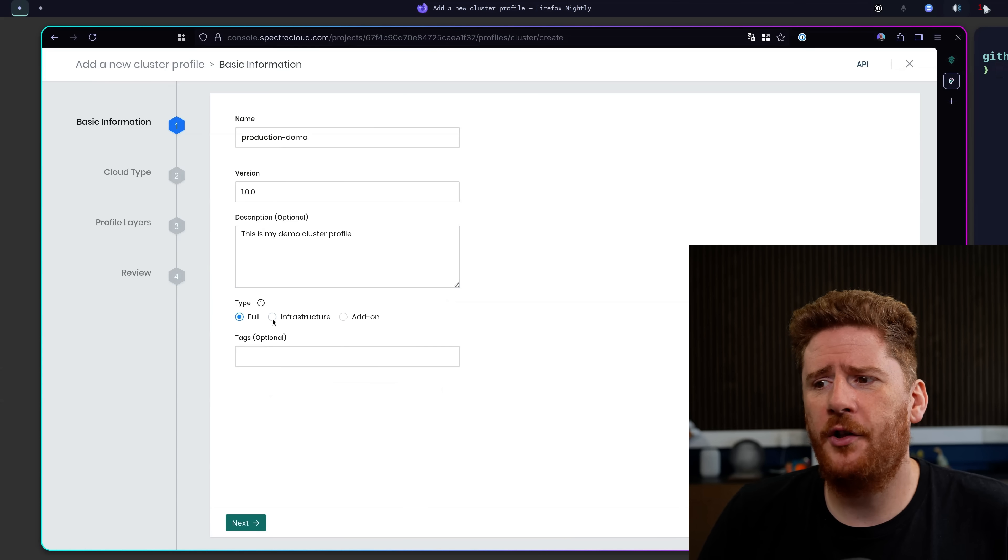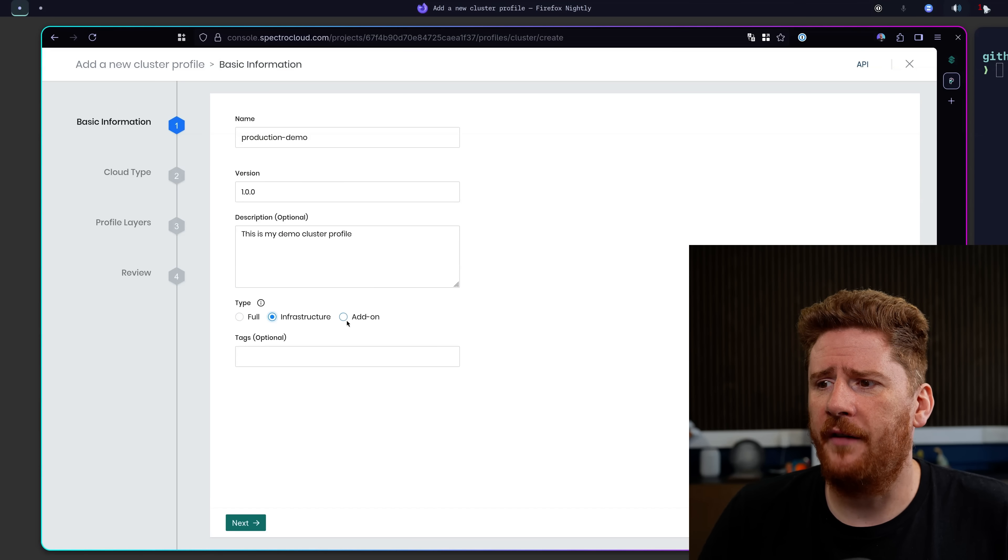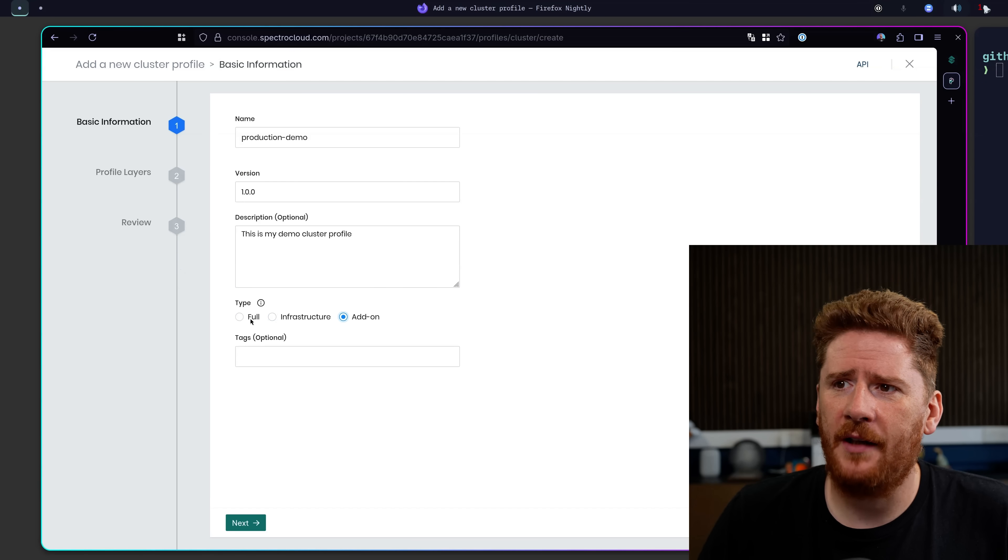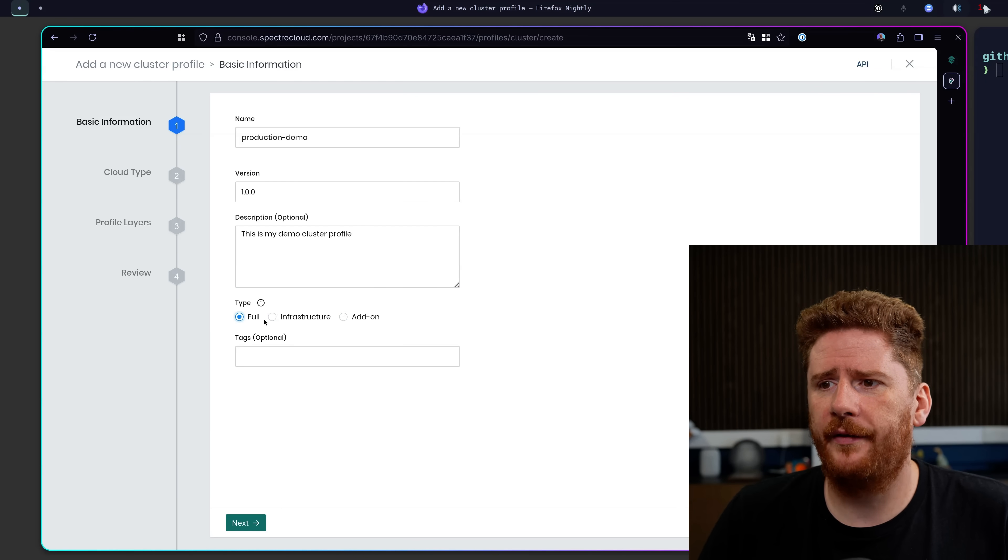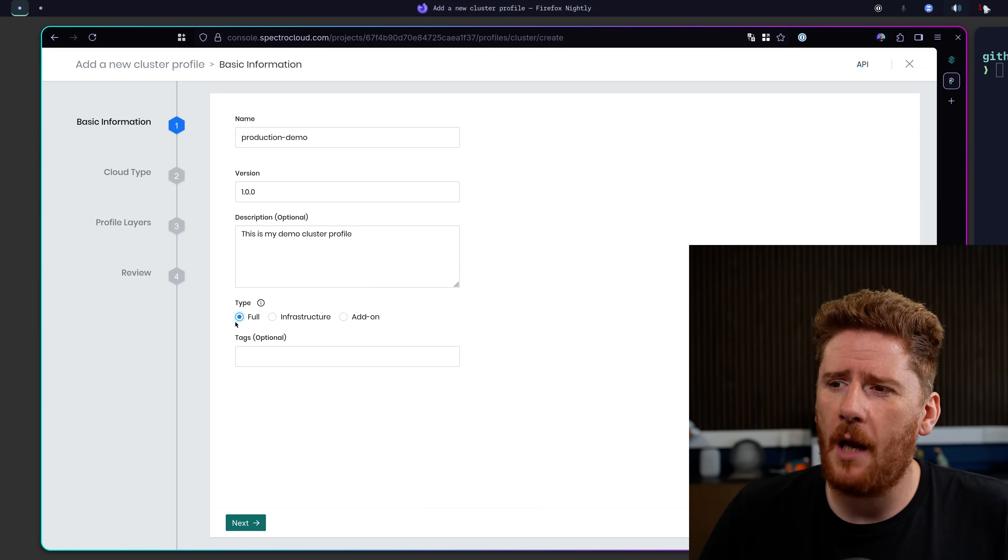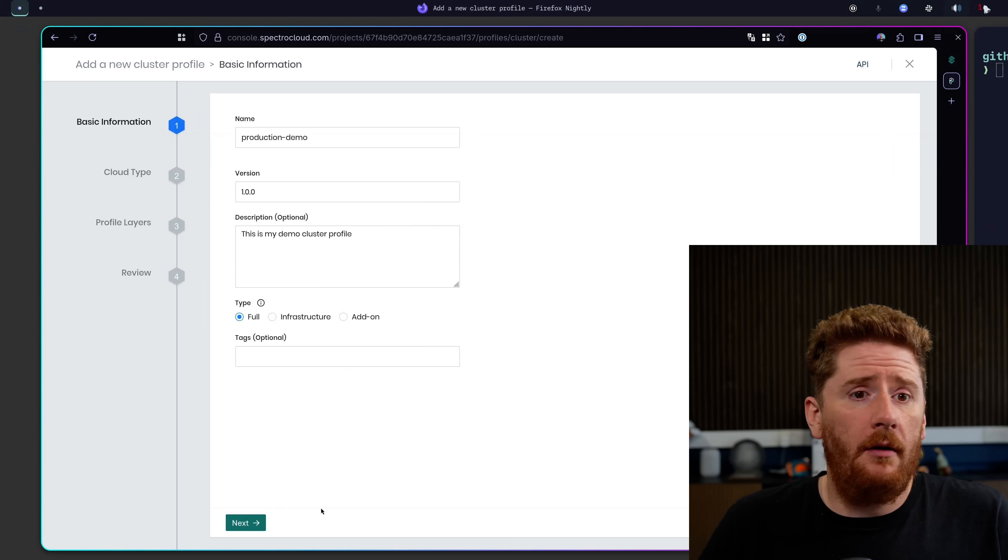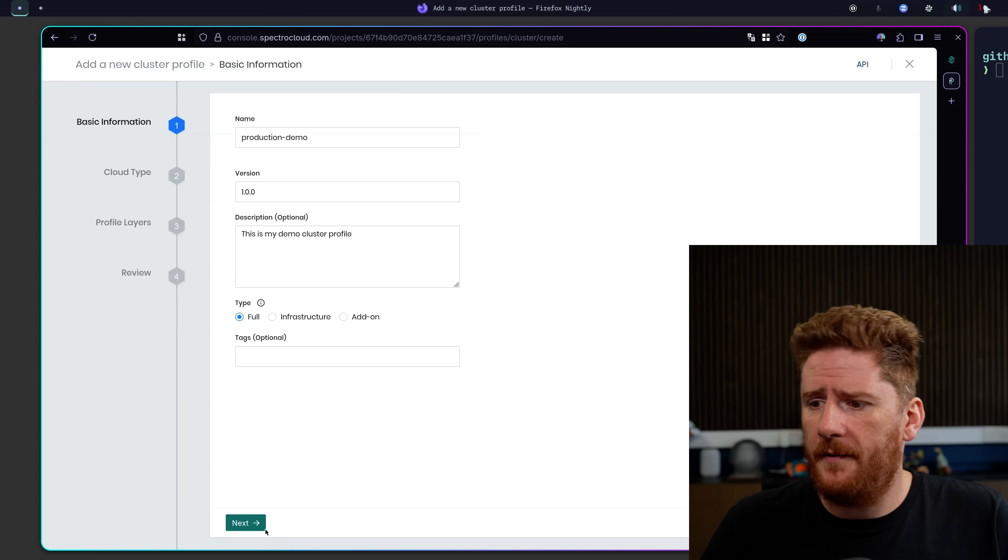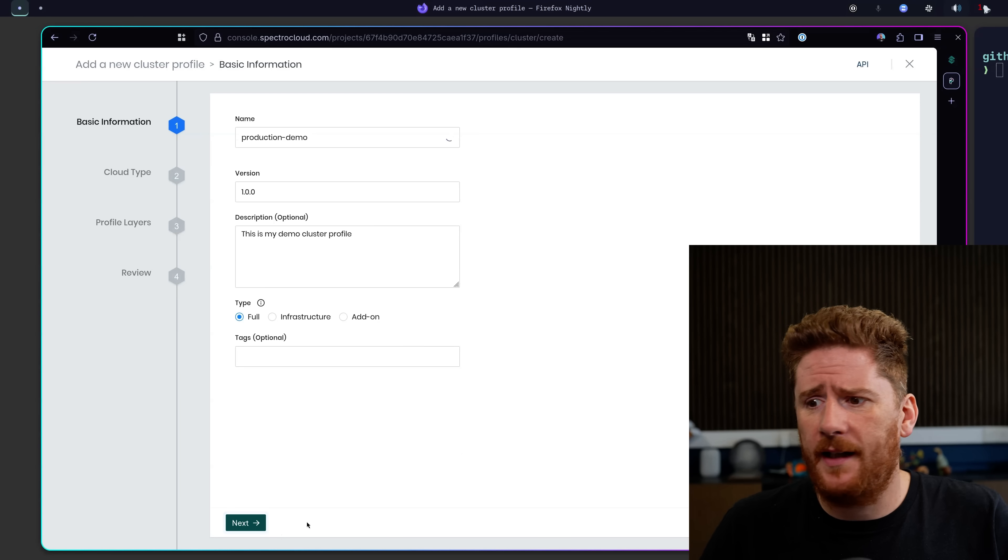But of course you then need to layer stuff on top of that to get a real functioning cluster. This could be like your GitOps app delivery pipeline. It could be your observability pipeline. It could be many, many other things. So we have the choice to provide full infrastructure or just an add-on itself. For this demo we'll do a full cluster. So now that the boring metadata is out of the way, we click next.